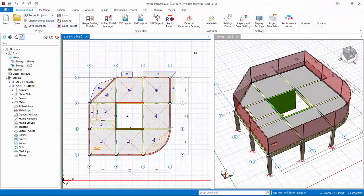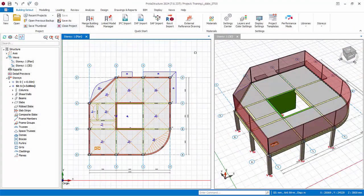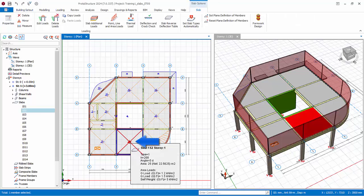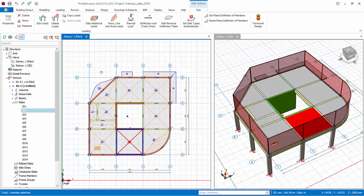Previously we inserted slabs and applied uniform area loads in the slab properties. We will now explore how to input other types of slab loads, such as slab line loads. In the plan view, select the slab bounded by grid A, B, 2, and 3.